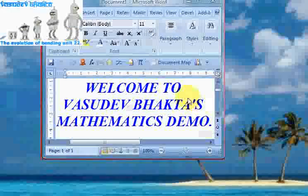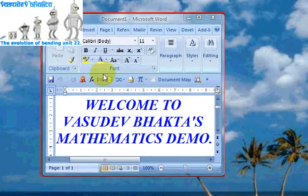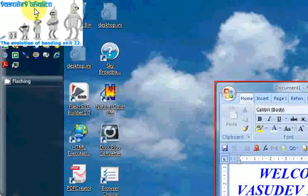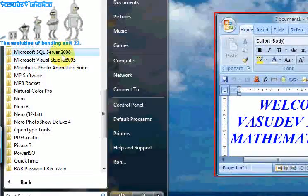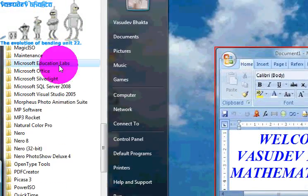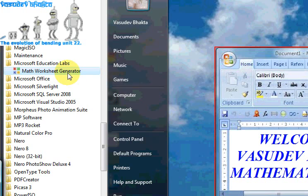Welcome to my mathematics demo. This time I'll take you through the Mathematics Worksheet Generator by Microsoft. You can download it from Microsoft's website or from the YouTube link below in the info section.